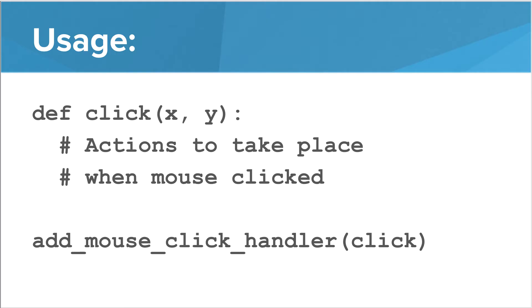Remember, the input parameters are variables that we have available to us in our function. Then we bind that function by using the addMouseClickHandler method. Inside the parentheses, we pass the method name.